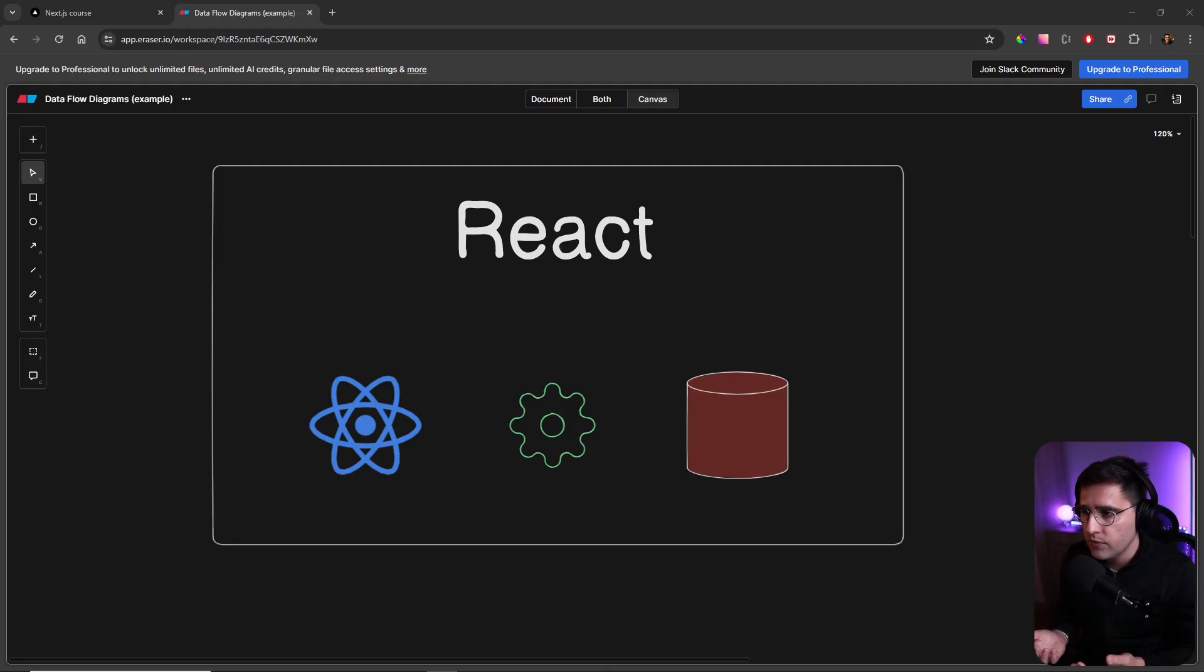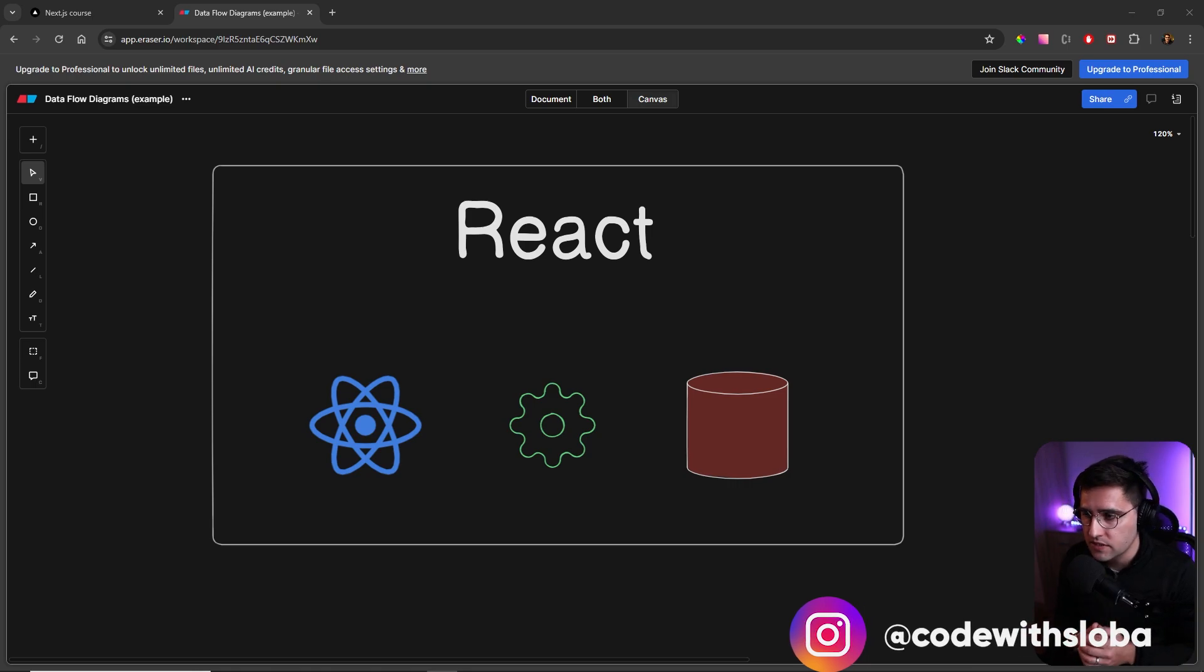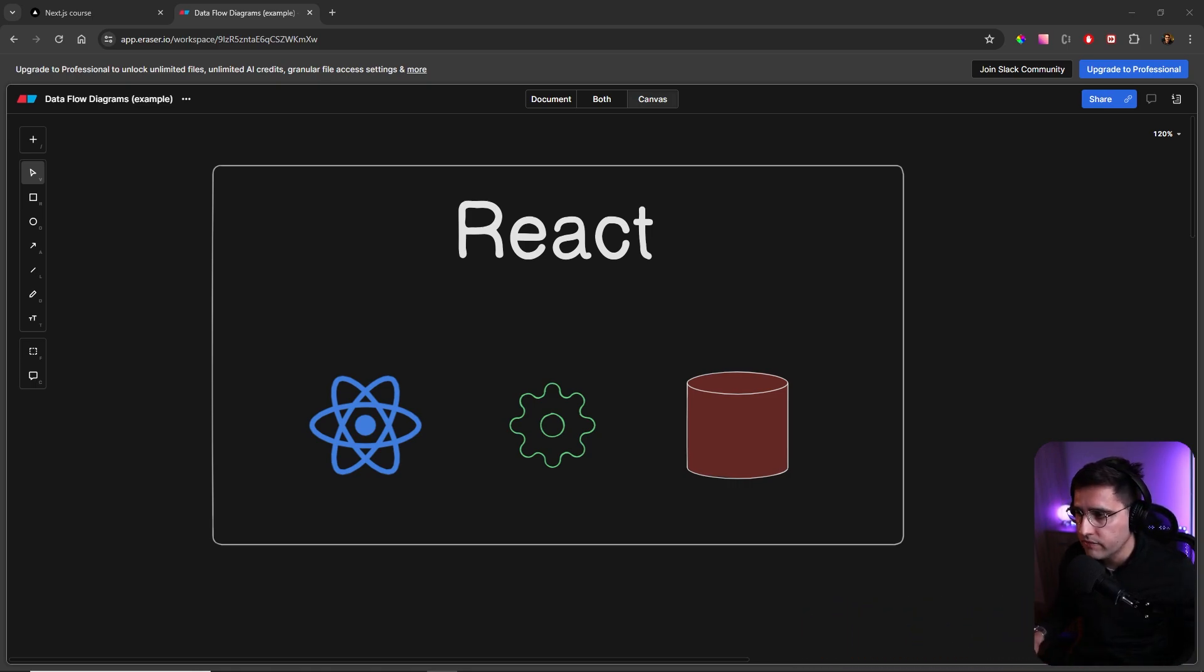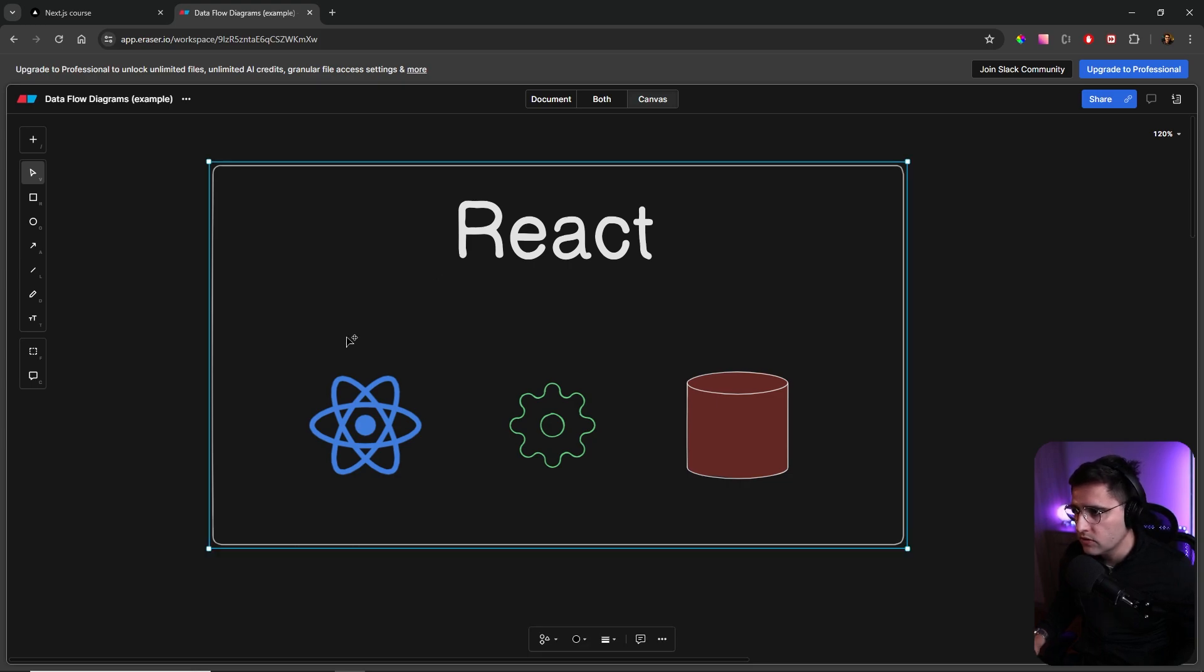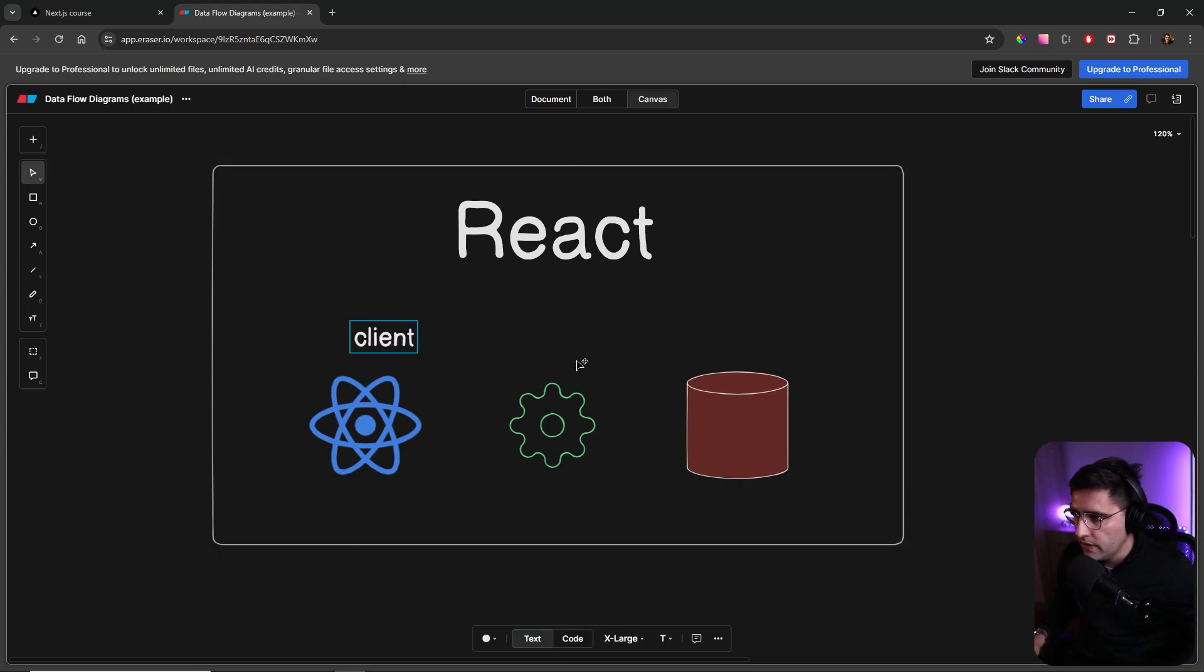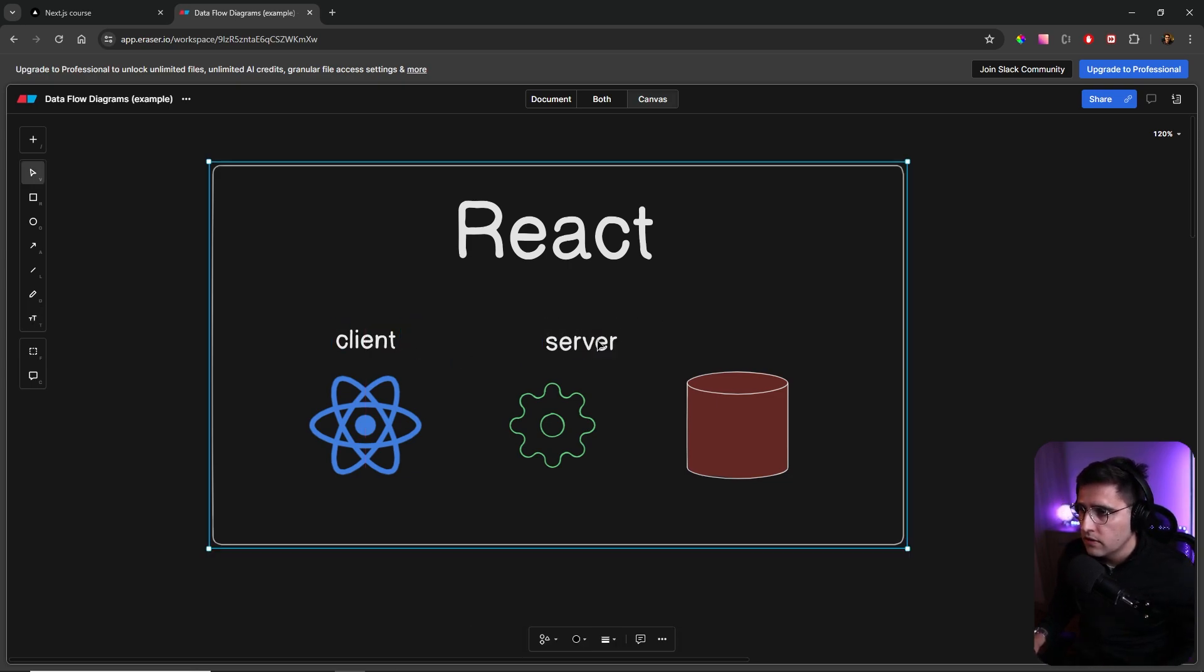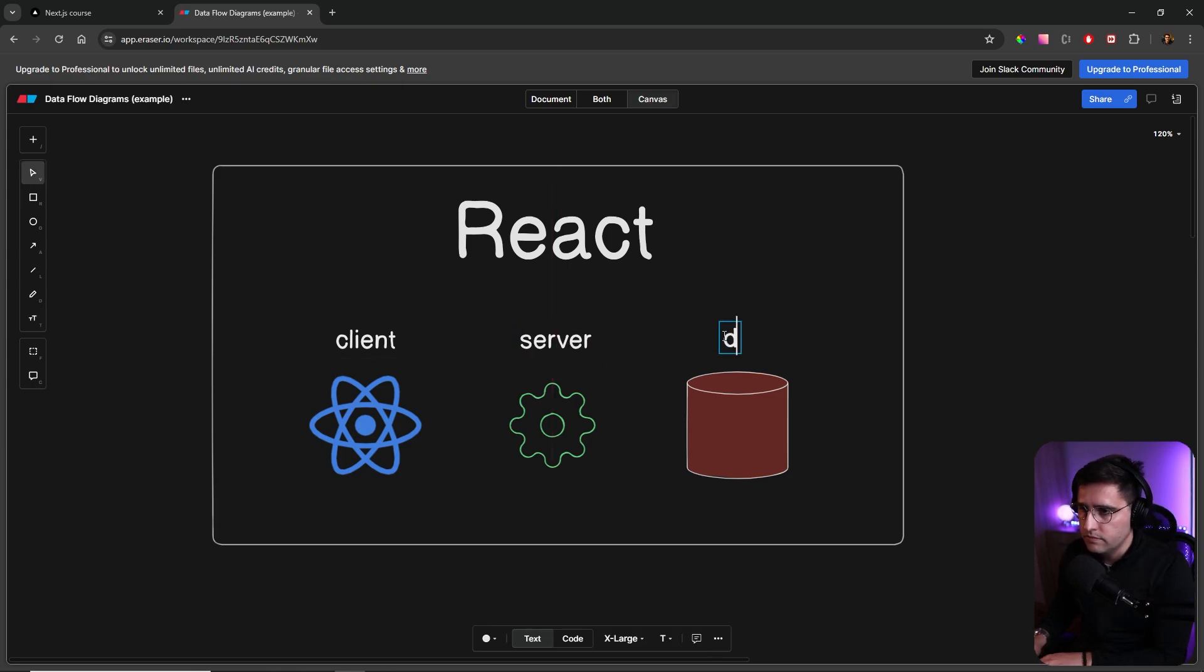As I mentioned, in this video we're going to discuss how we can fetch data using Next.js server components. So let's see how this works in React by default. Usually you have an application or client here. Then you have a server. So let's add a server here. And at the end, you have a database.